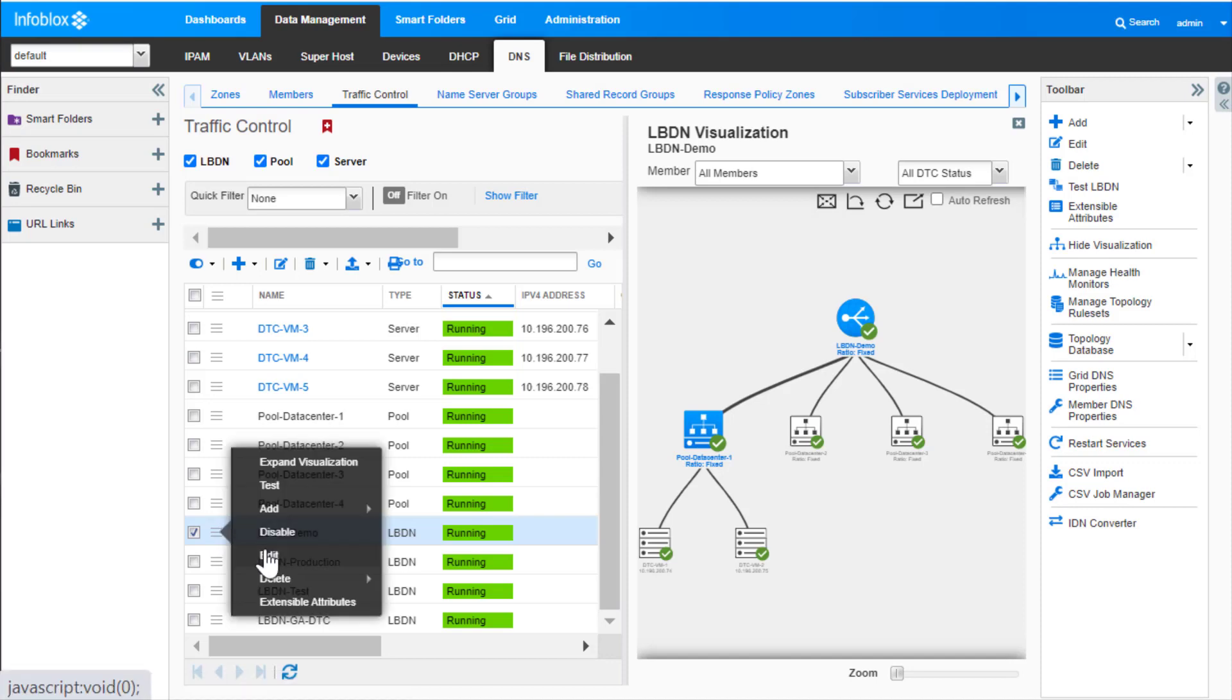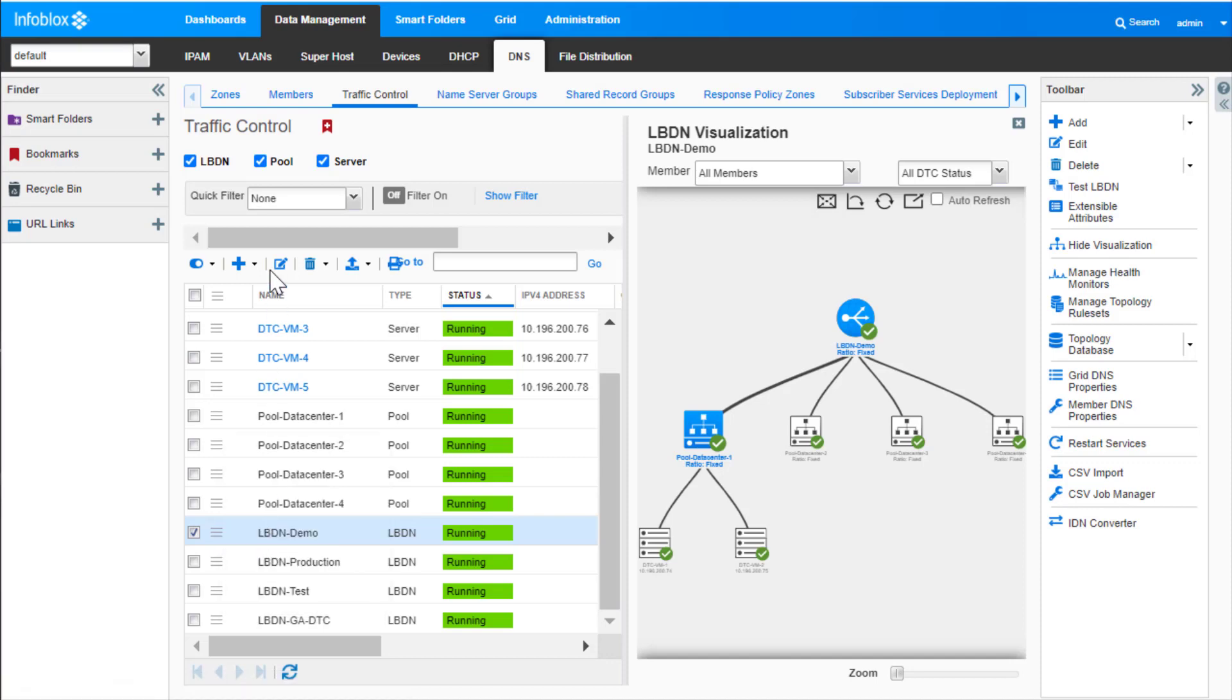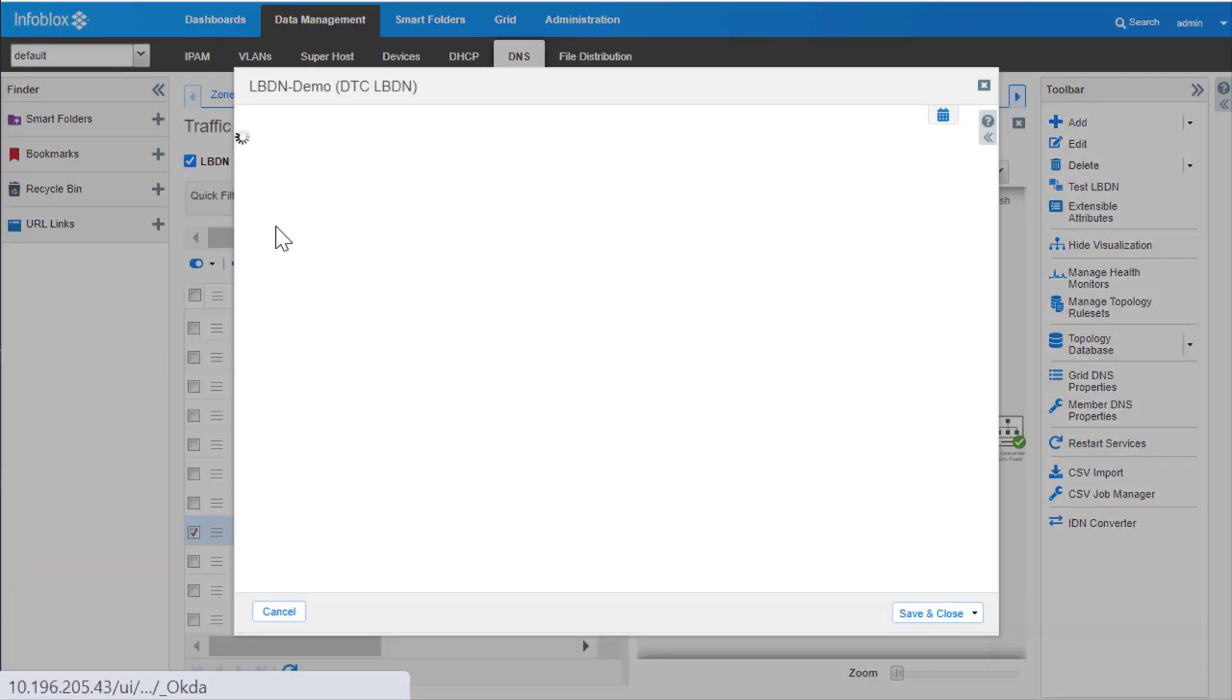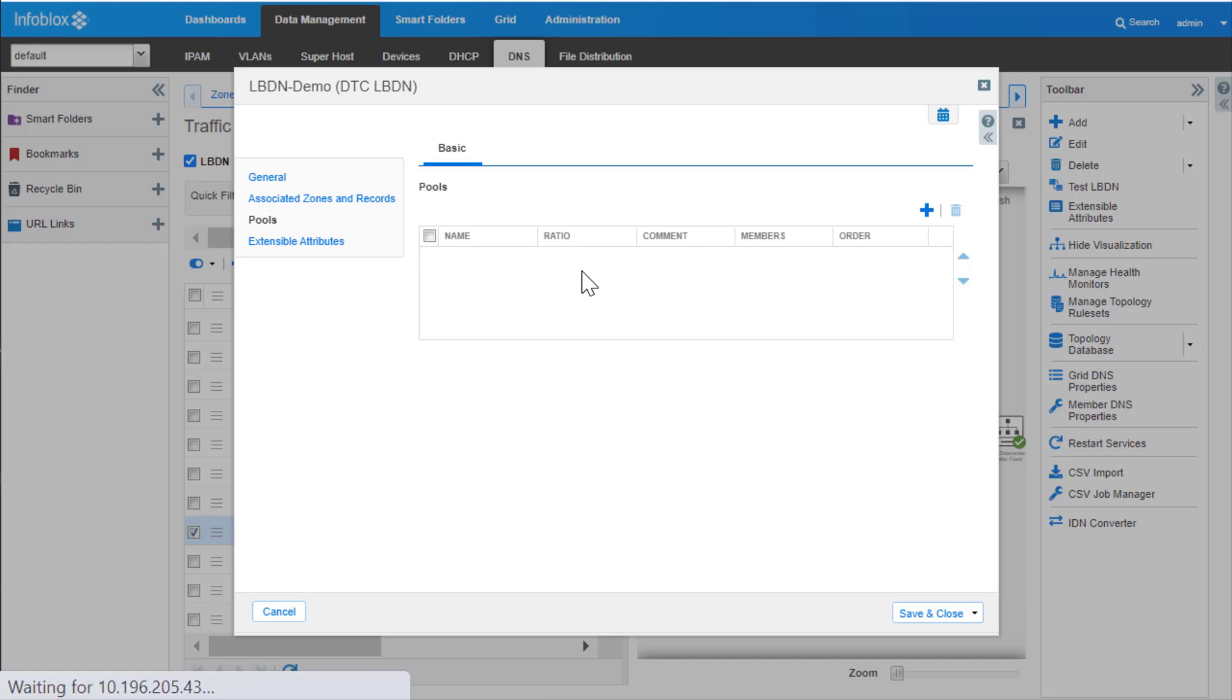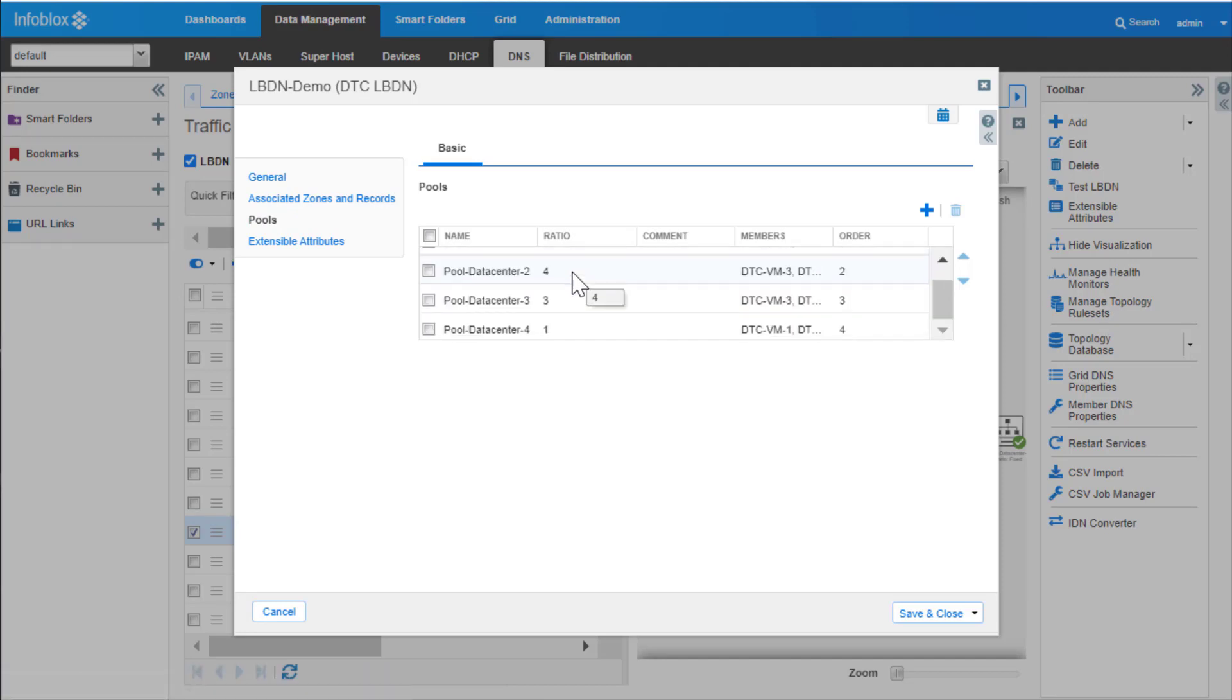This can be verified by checking the grid manager, and we can see the ratios are updated on the grid manager as well.